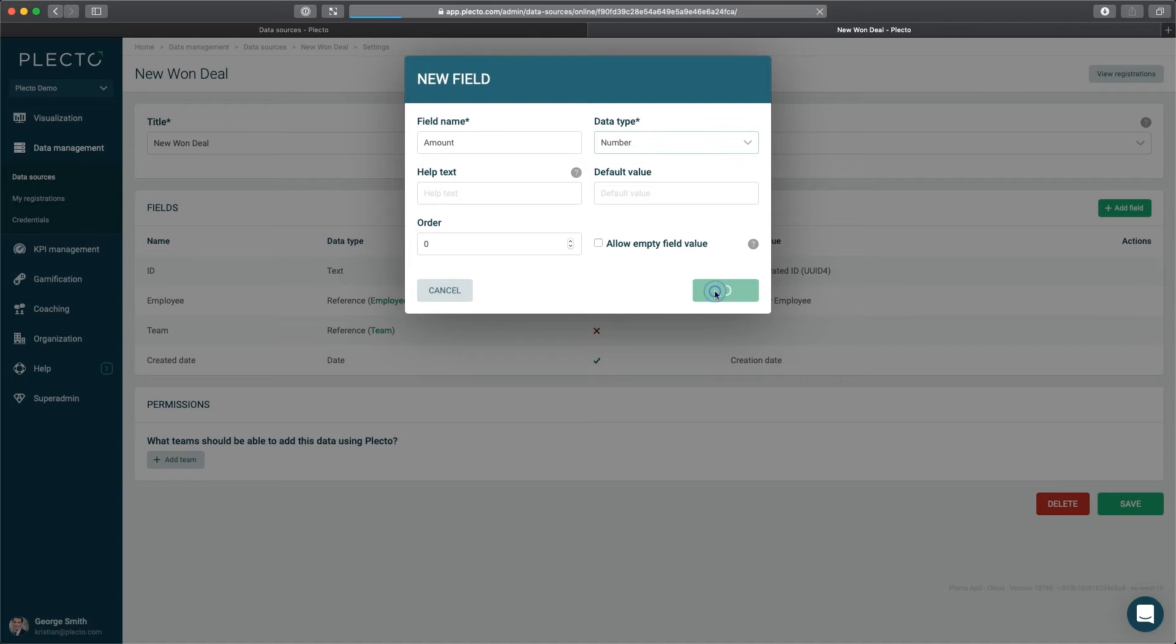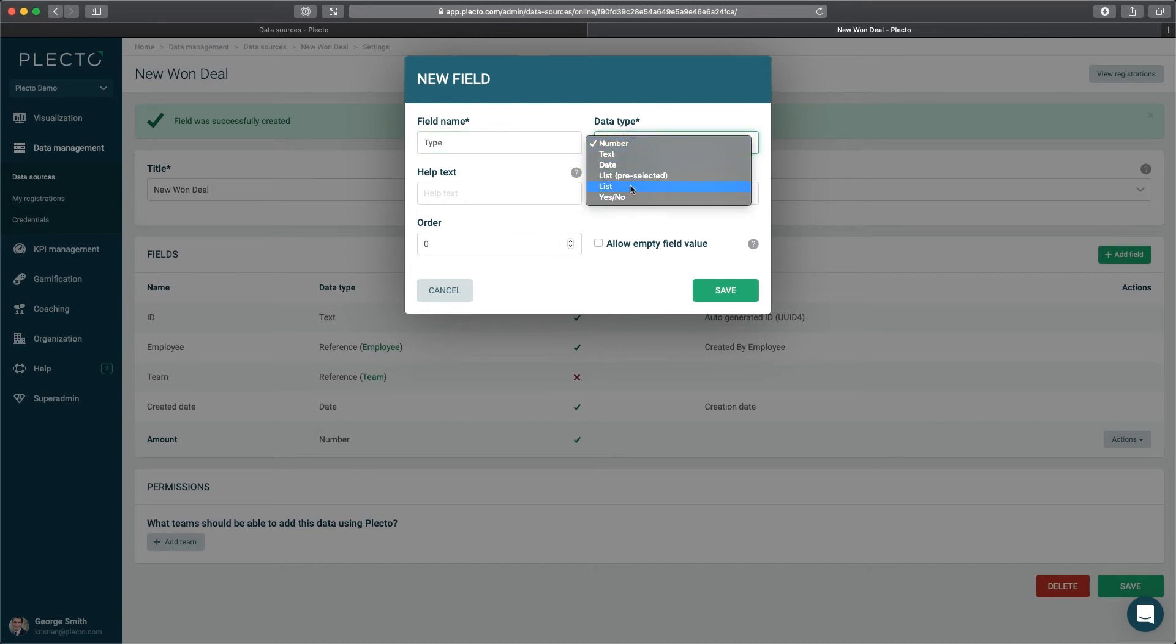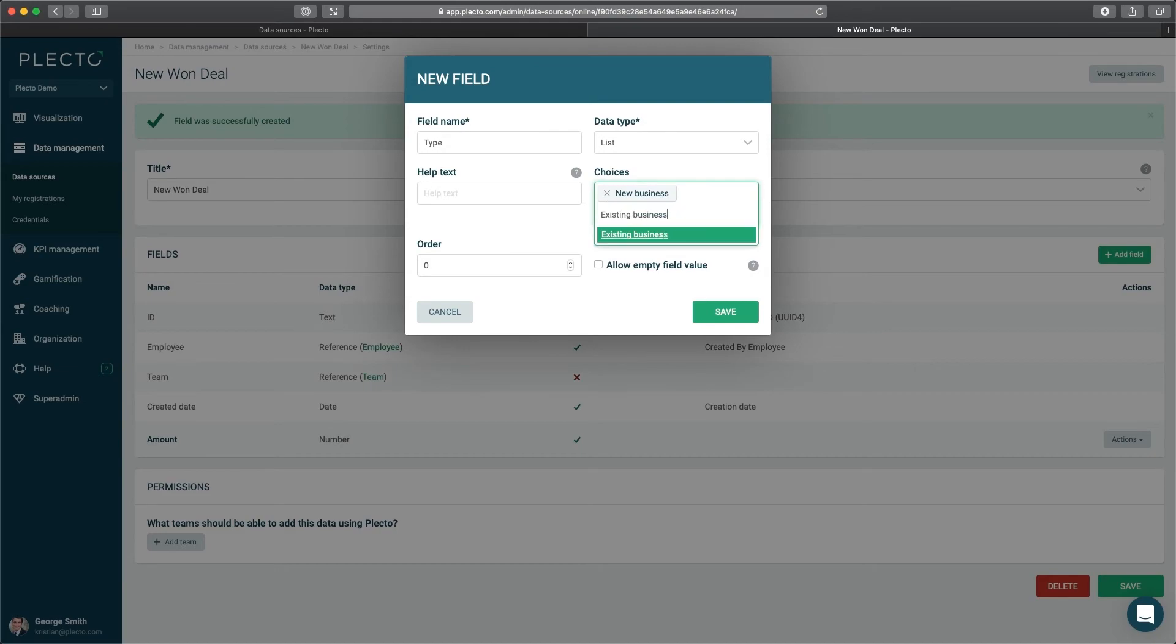In the same way, click Add Field to add the new type field that will decide whether it's New Business or Existing Business. In this case, we're going to select a choice option, and we're going to name it Type. And we're going to enter the following values, New Business and Existing Business, and click Save.